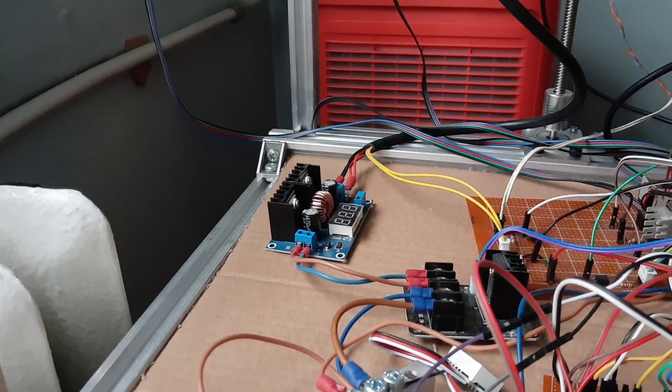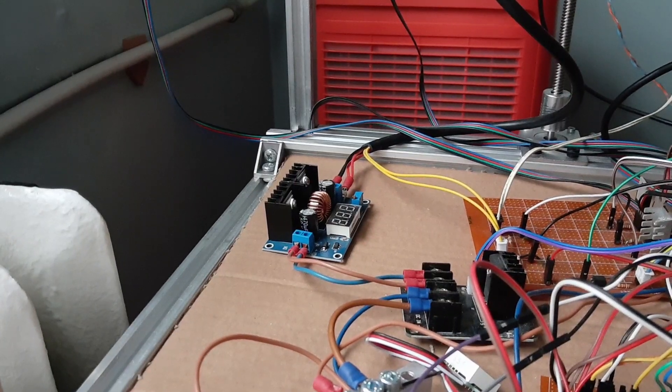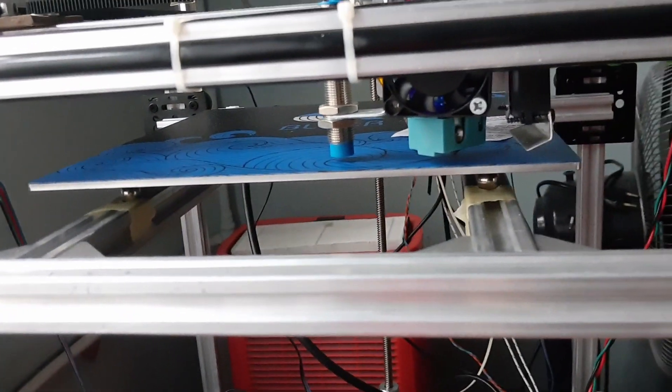So this is basically how you can lower the wattage in case your bed is drawing too much.